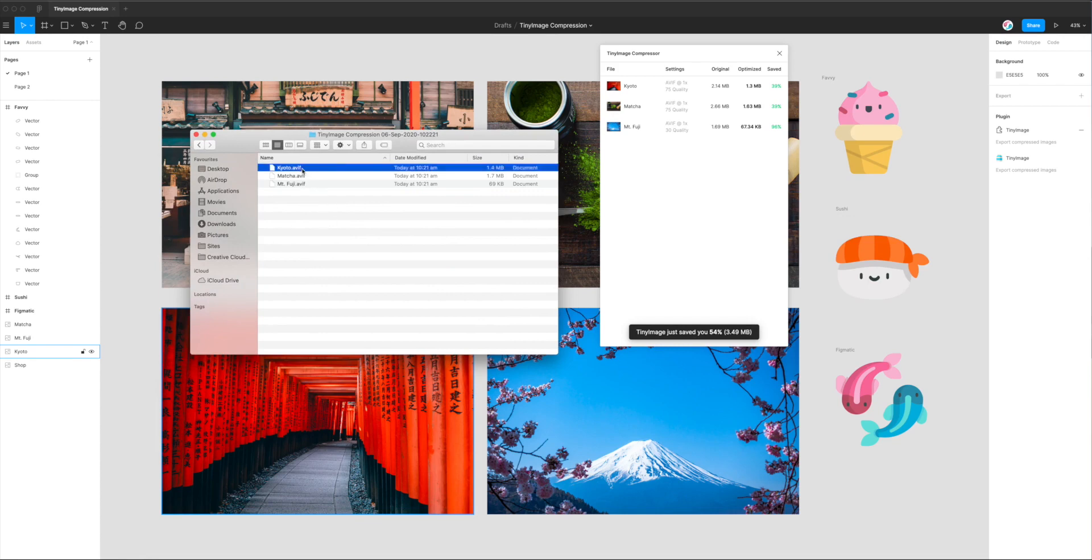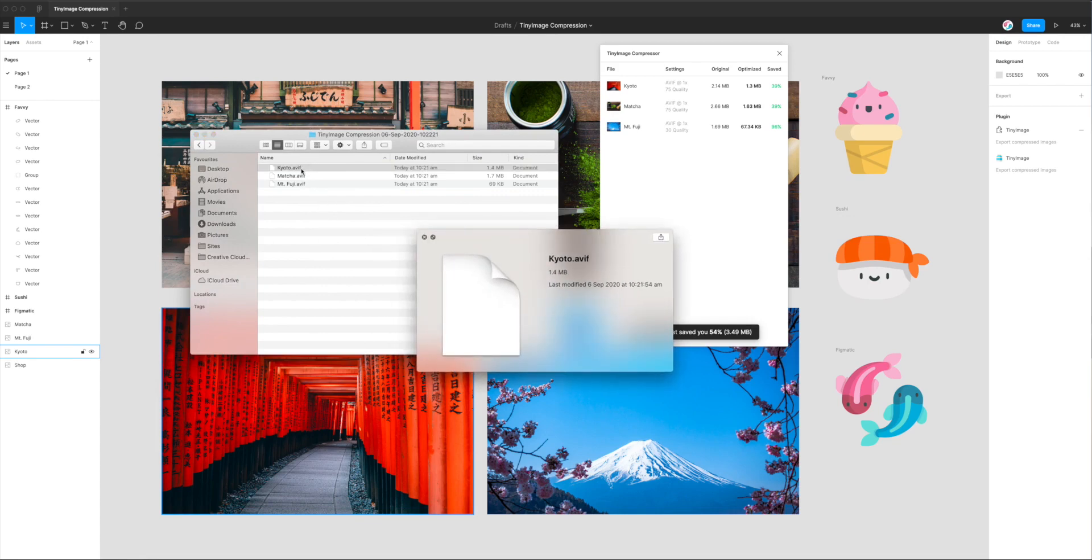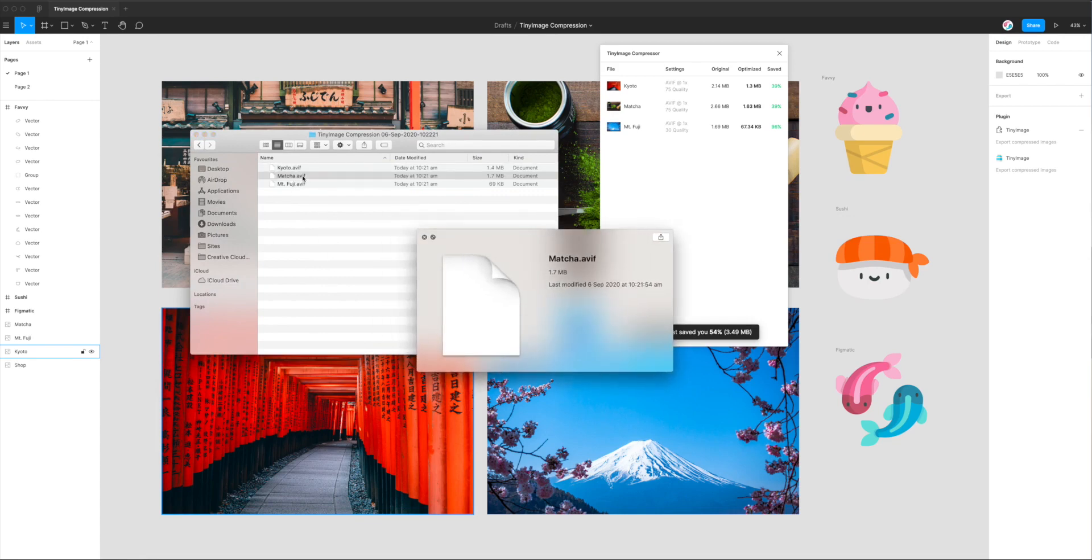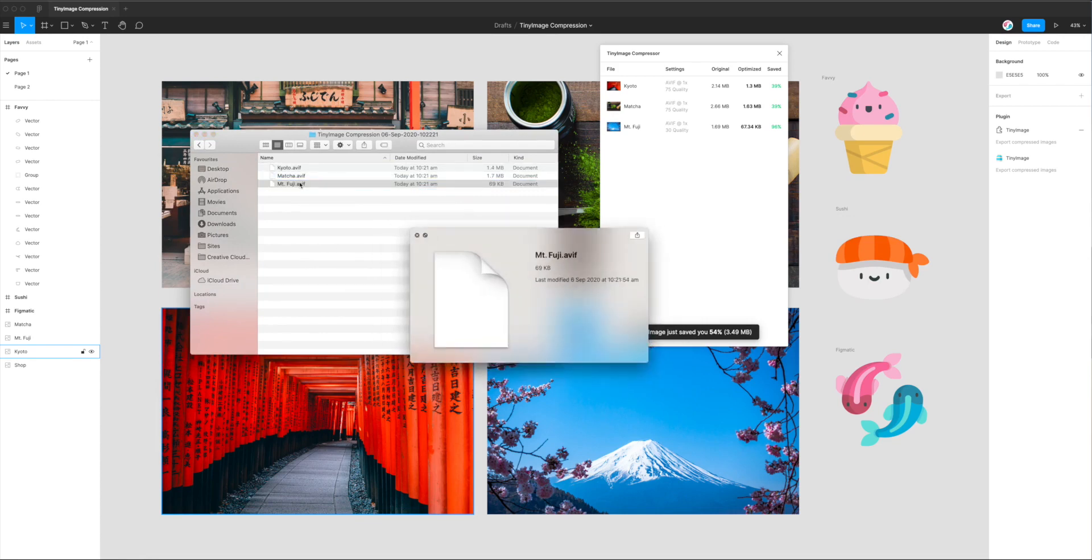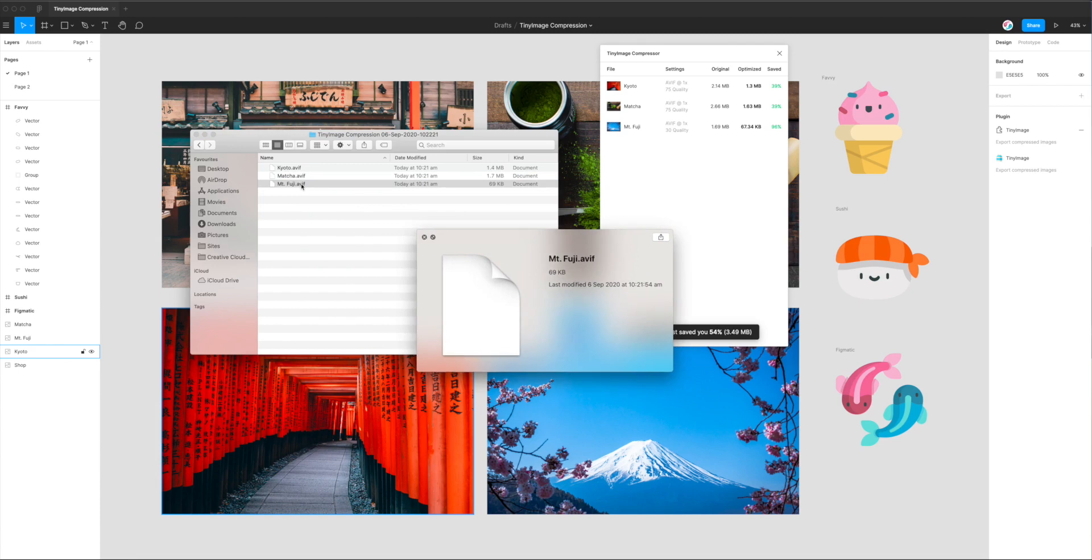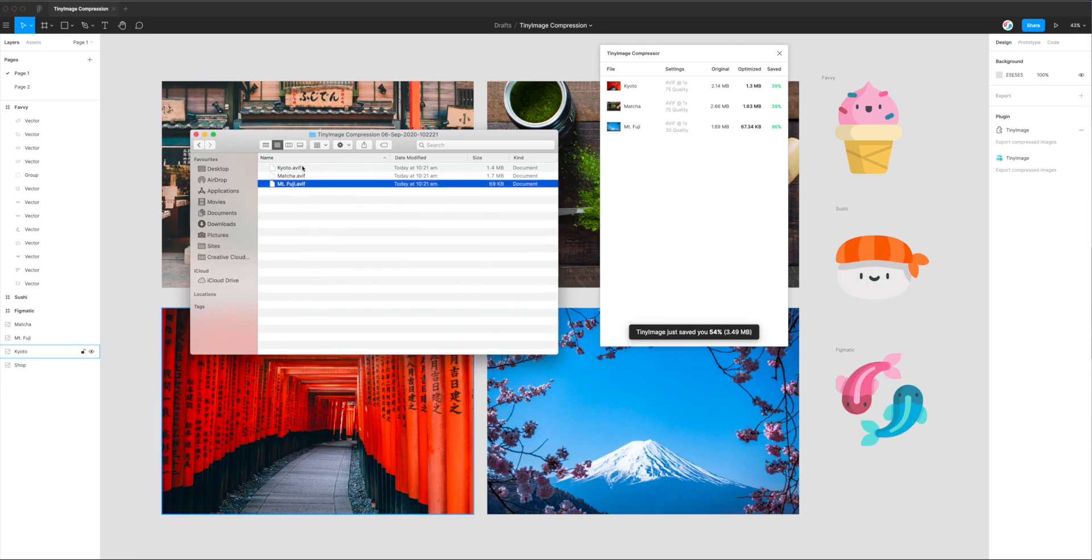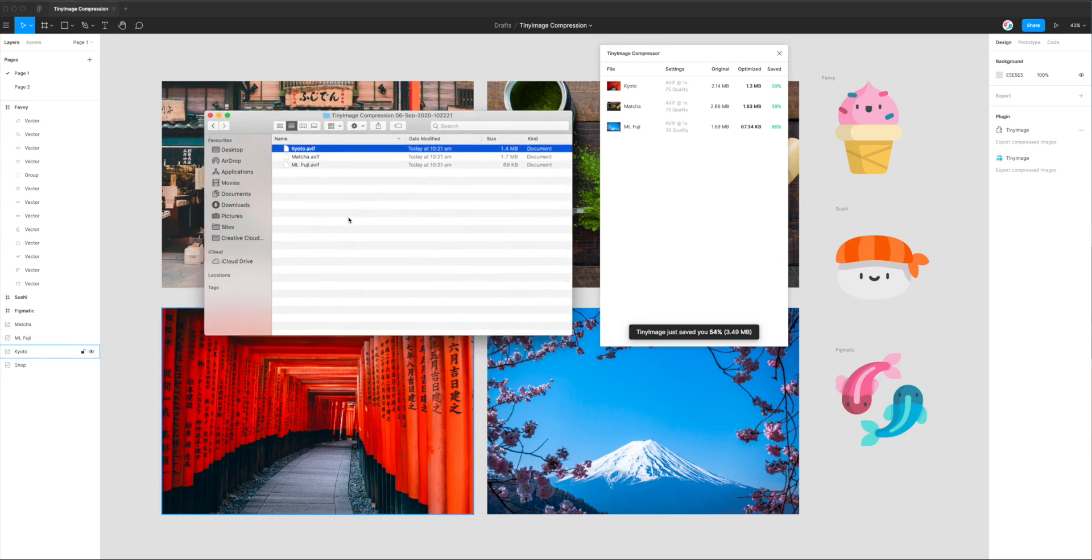Now, Mac doesn't have an inbuilt AVIF viewer. So if you do want to see what this looks like, the quickest way is probably just to drag it into your web browser. Or if you're building a website or using this in production, you could just drop this into your code base and hook them up to an image tag. But in my case, I'm just going to preview it in Chrome. So I'll do that now.